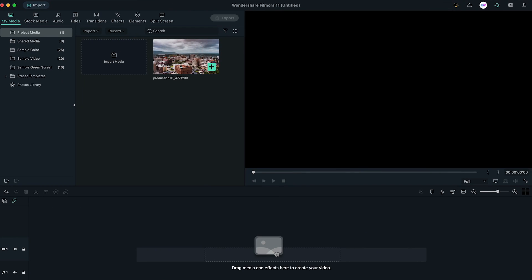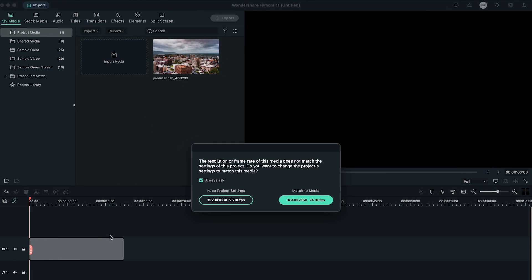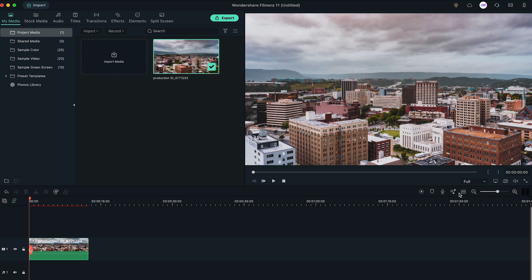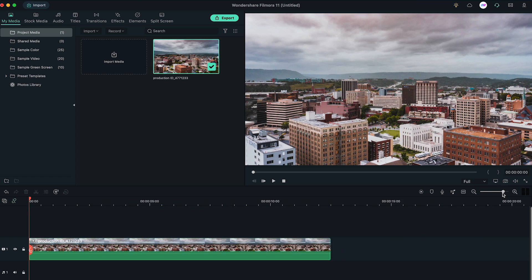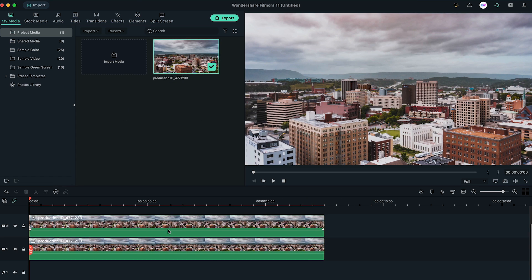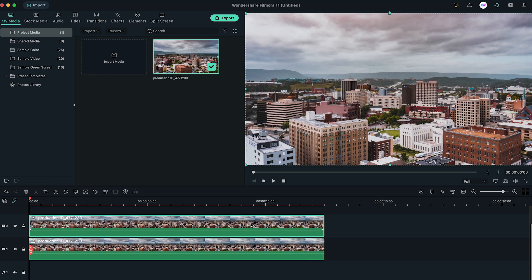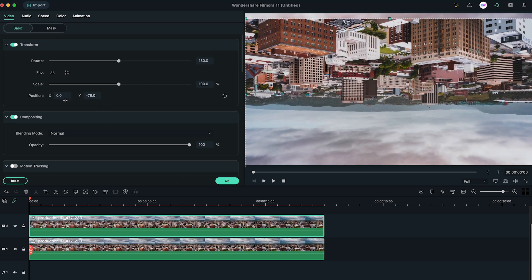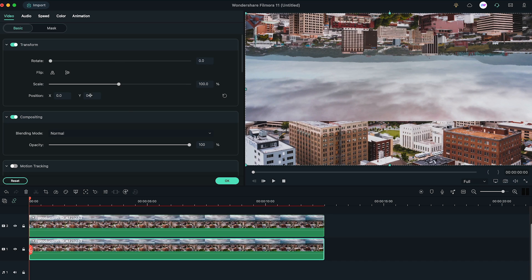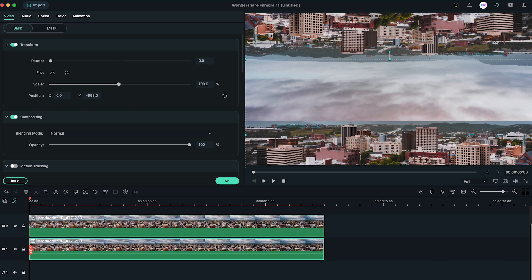First of all, drag your footage to the timeline. Then again, bring the same footage to the second layer of the timeline. Double-click on the second layer footage, change the rotation to 180 degrees, then adjust the Y position to both of the layers.